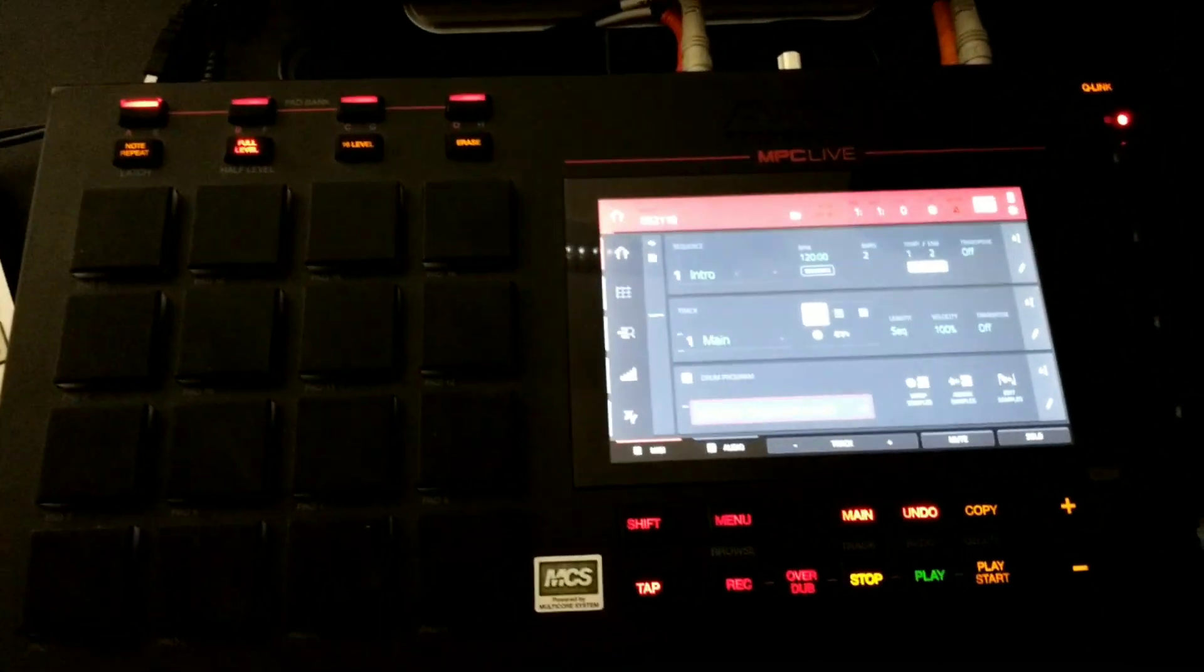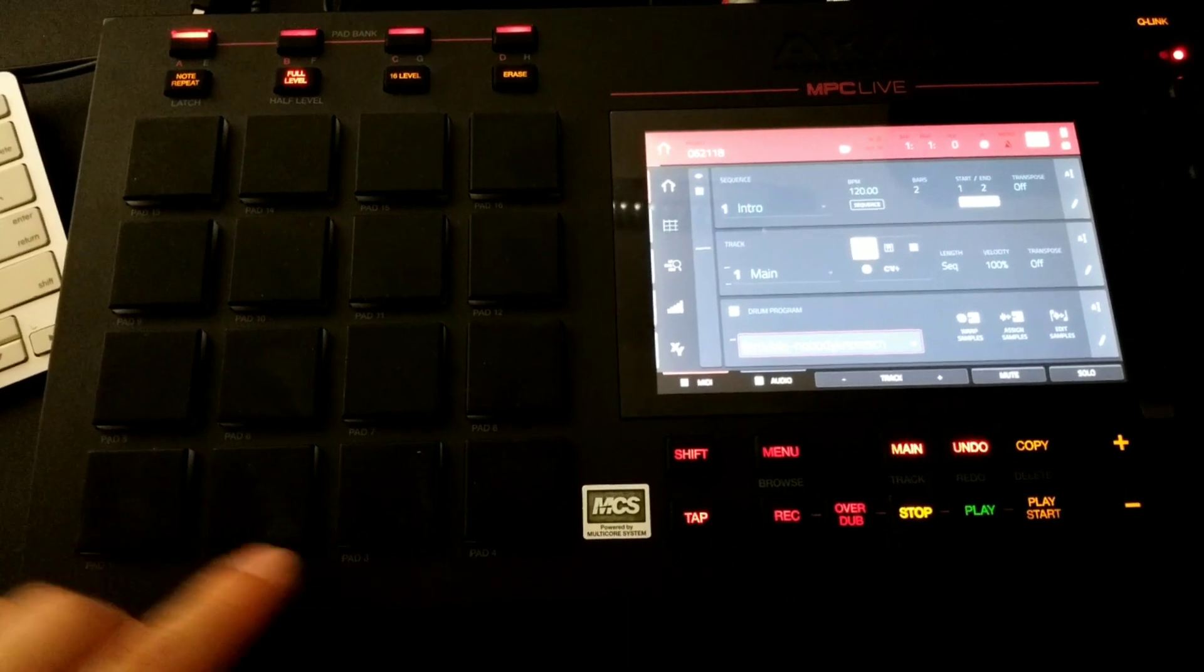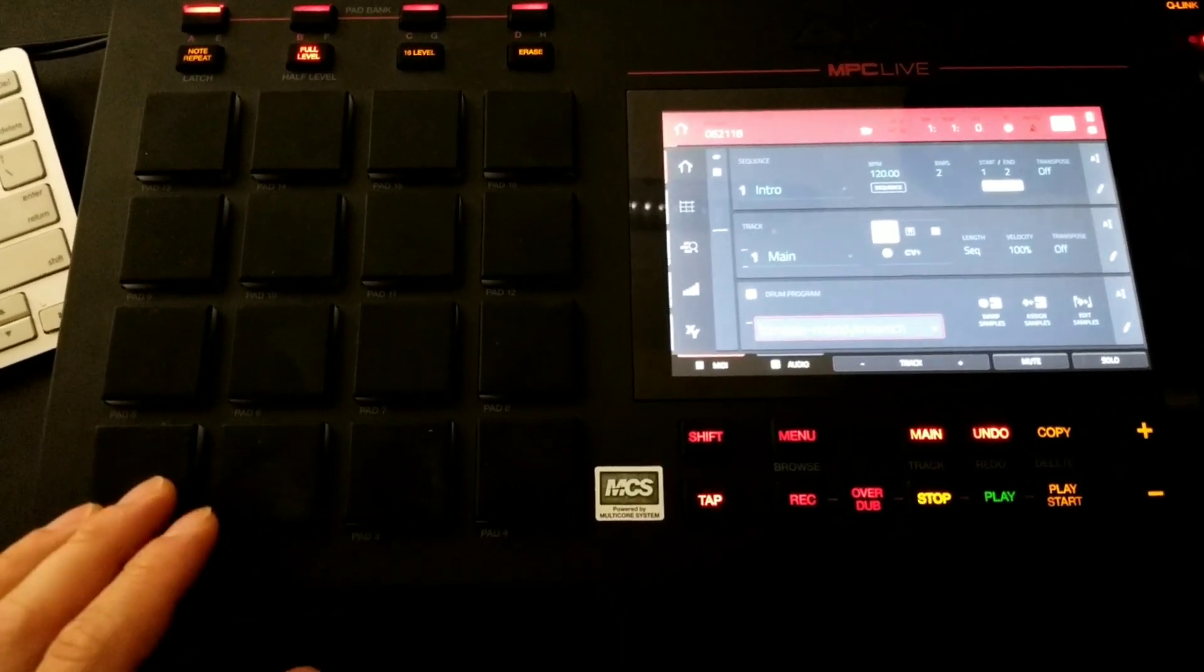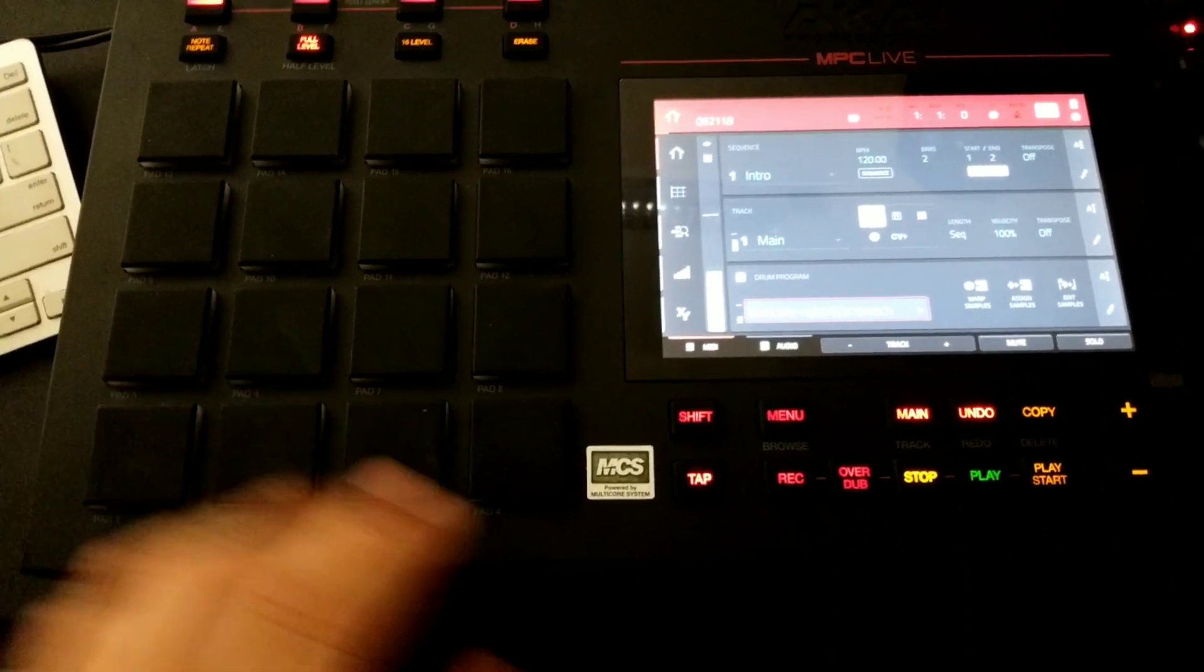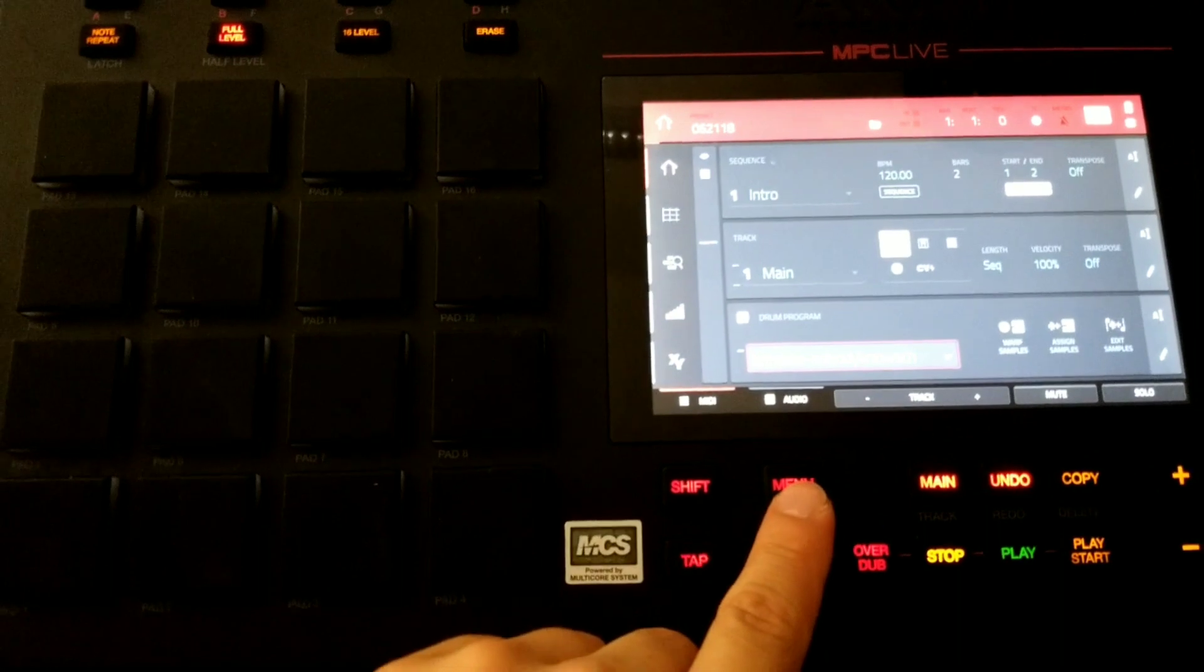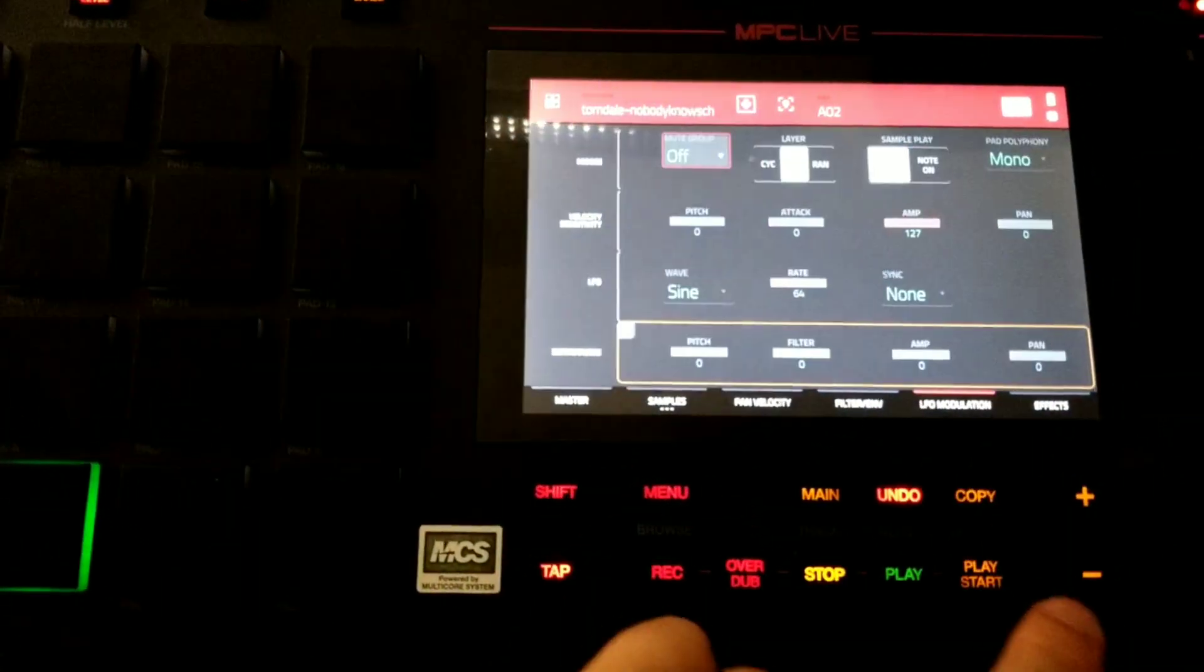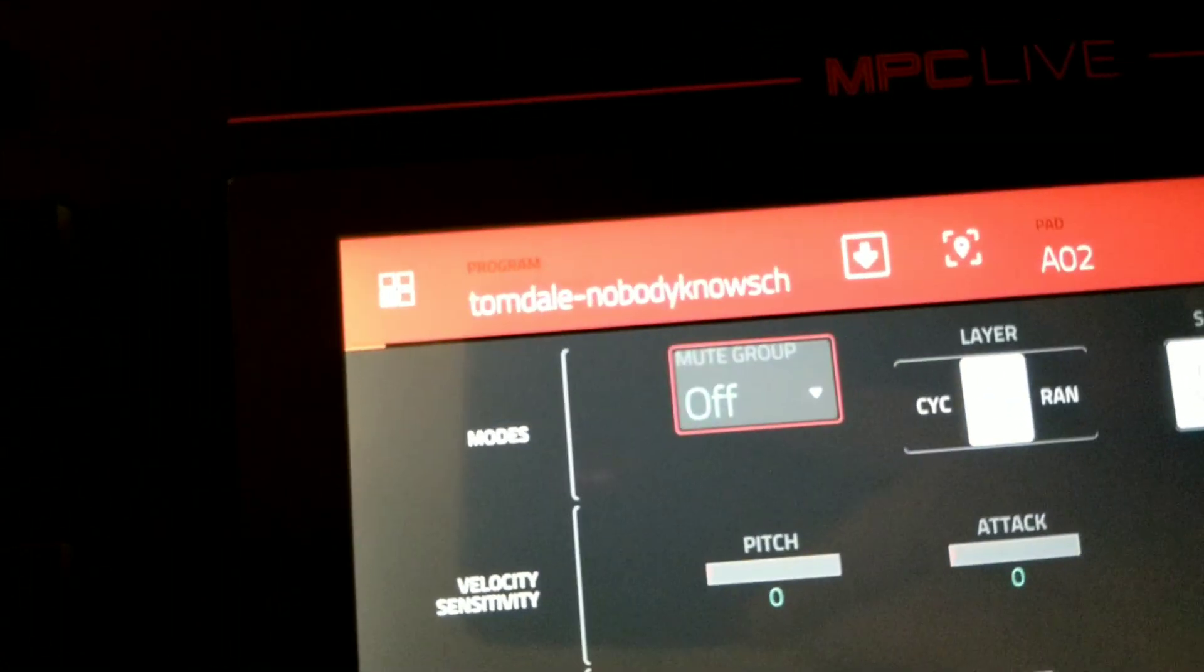The next thing I want to talk about is mute groups. Because as you can see, the samples on each pad cut each other off when pressed. So usually to get this to work, you need to go in to menu, program edit, go over to LFO modulation, and now you have a thing called mute groups.